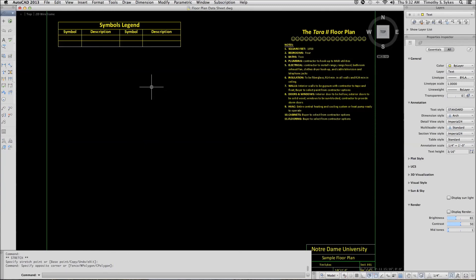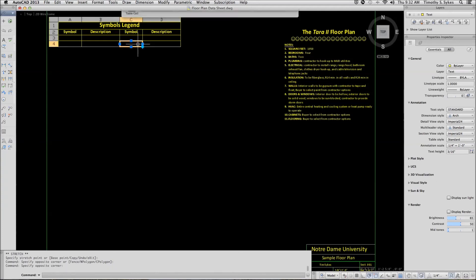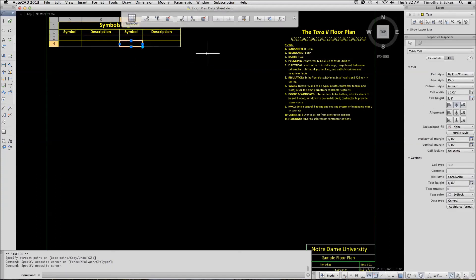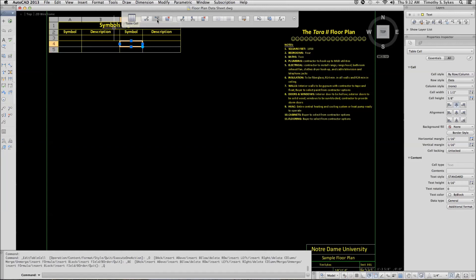Now we actually need several more rows. So we will pick inside the bottom row here. And on our visor, we will tell AutoCAD to insert more rows, so we have six rows all together.